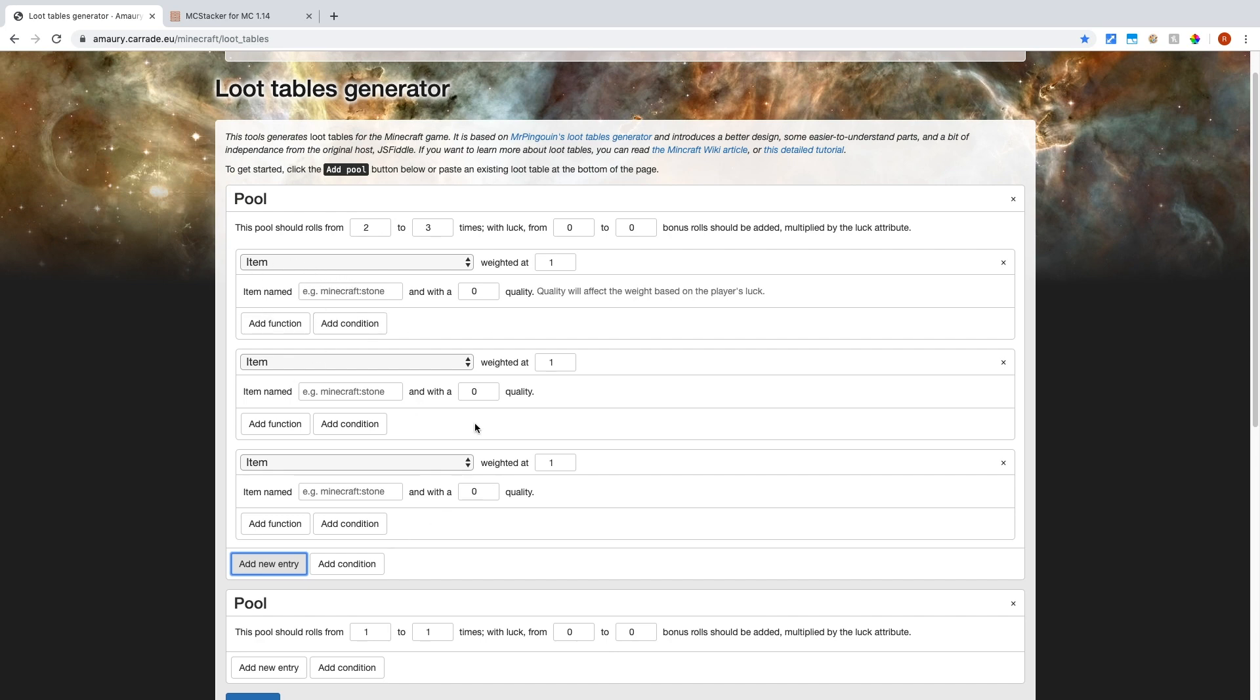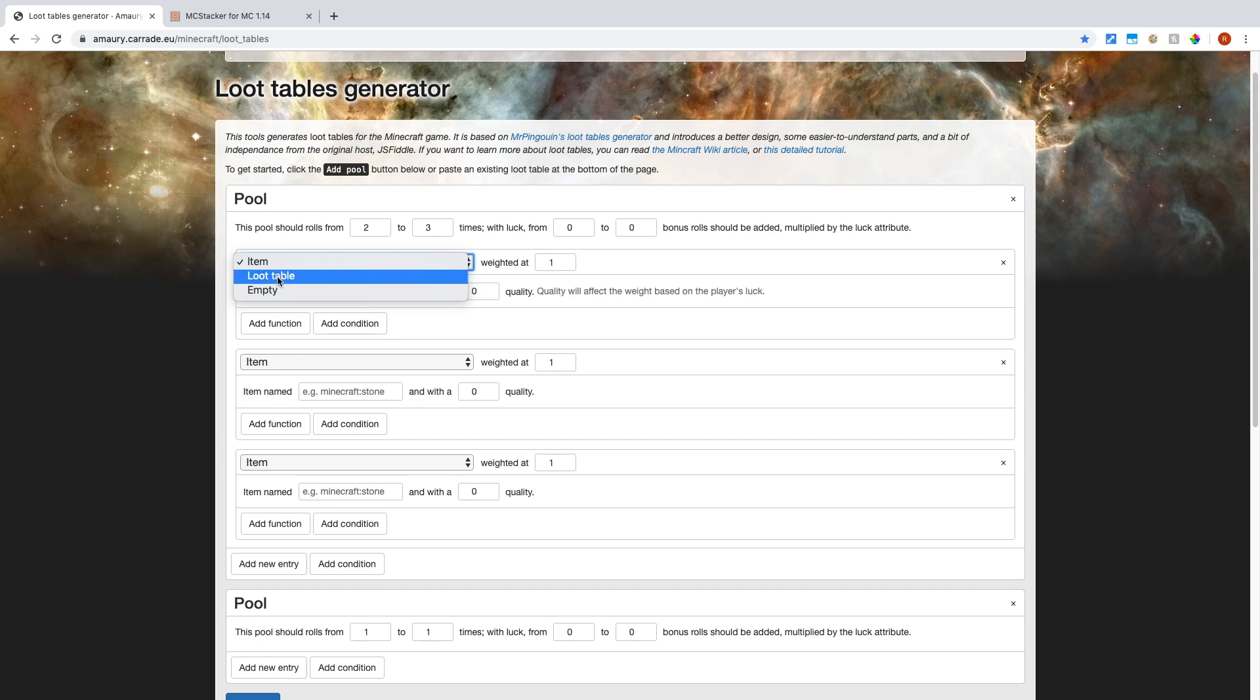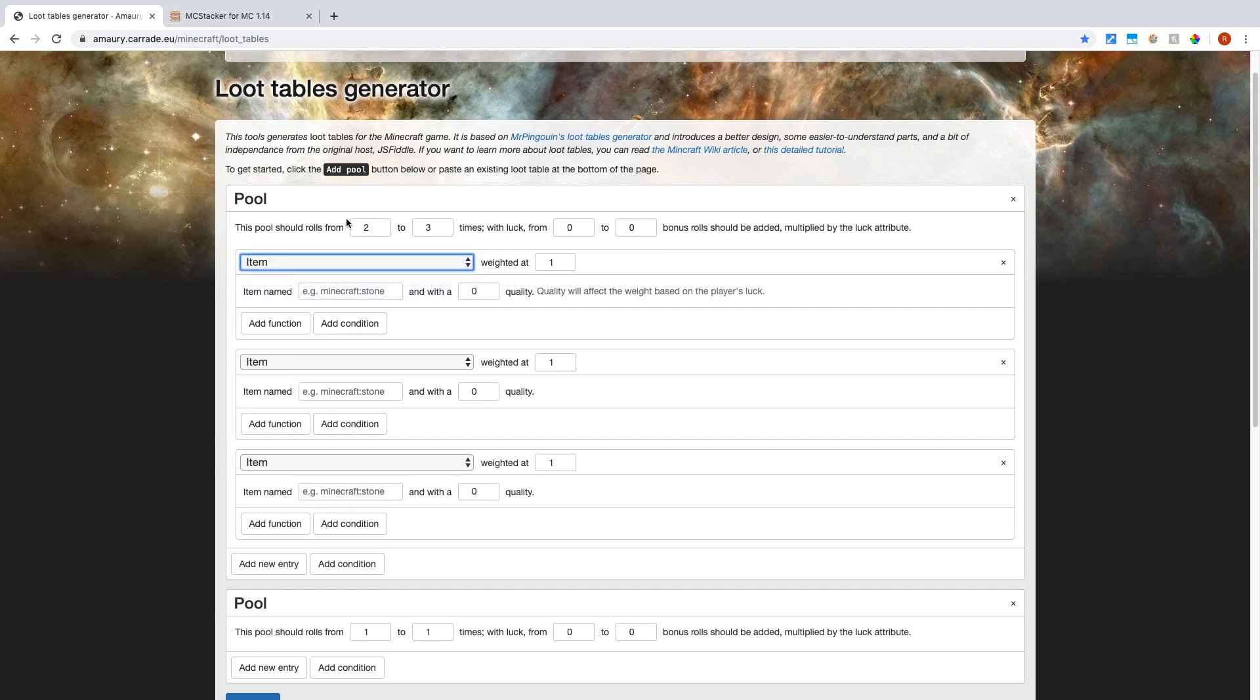However many faces are on there is however many entries you have on here that are the items. So just keep it on item, don't use loot table. I don't know why you would use loot table for a loot table, but anyway, just keep it on item for now. Now you're rolling that imaginary dice and on each face of the dice, you have these items.